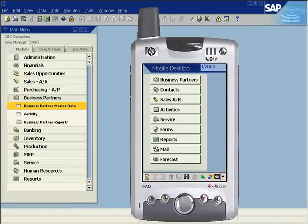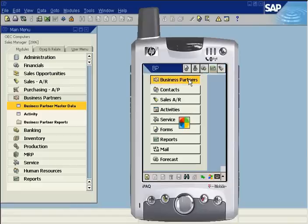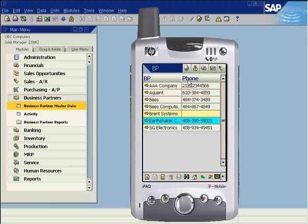To add a new business partner, enter the business partner module and tap the new icon on the static toolbar.